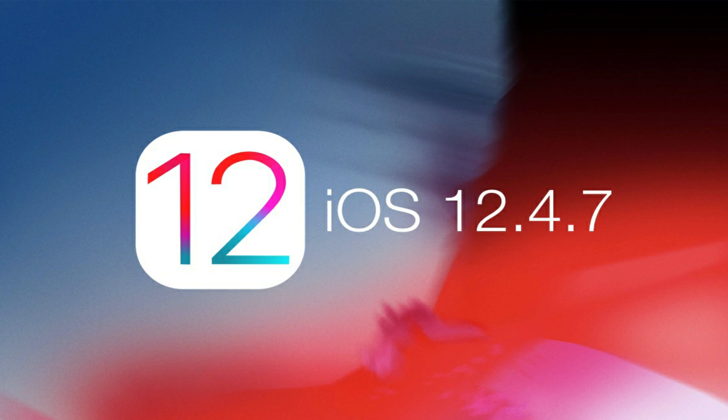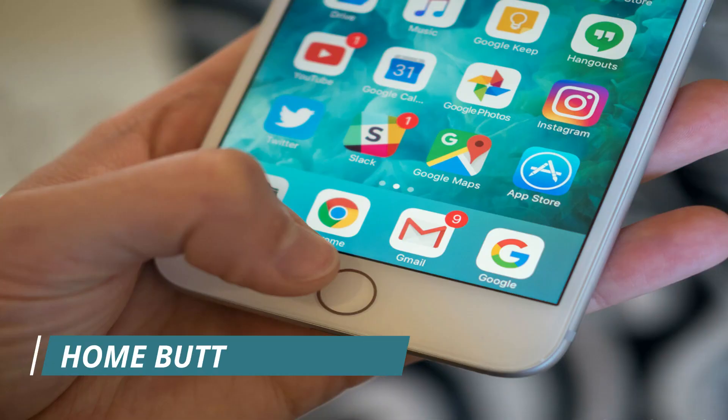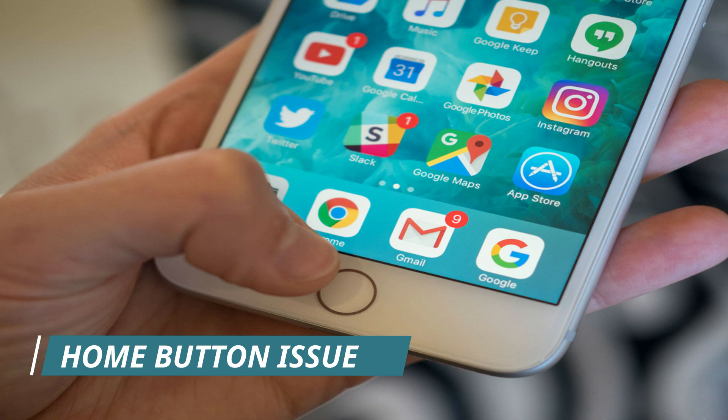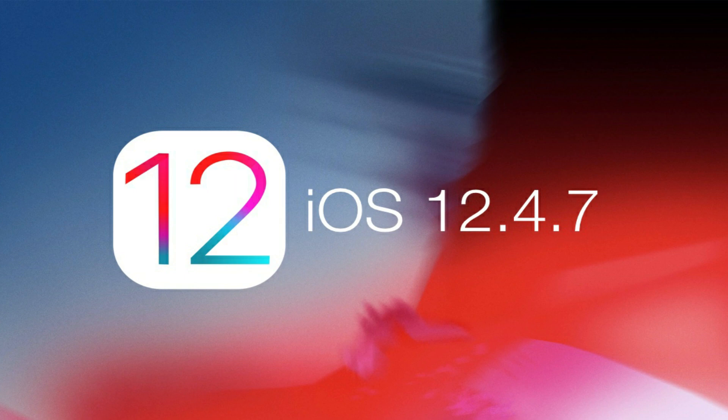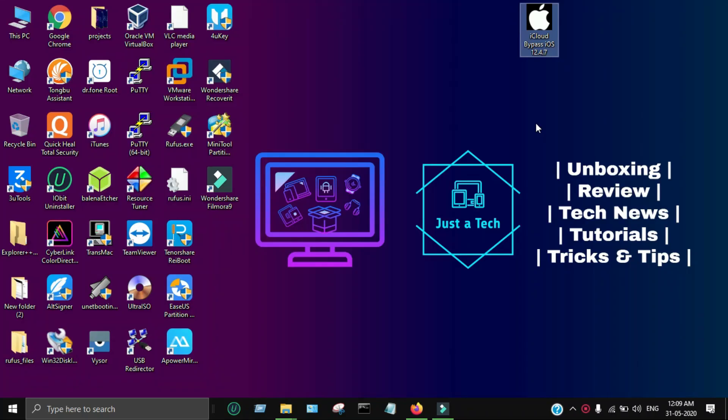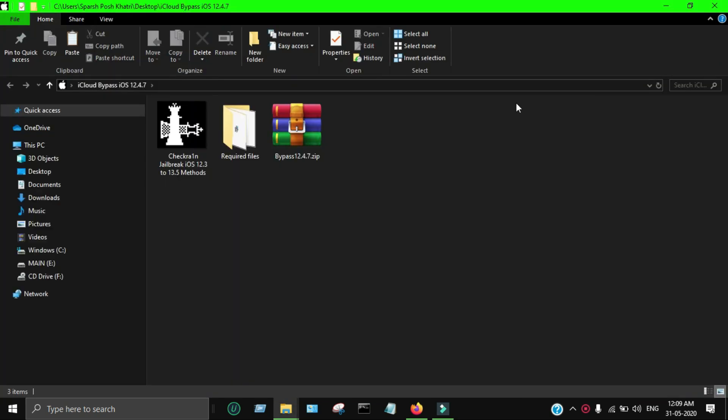The sad part is that Apple unsigned the old 12.4.4 iOS version that was perfect for the untethered bypass. Now for iOS 12.4.7, there are many issues when you bypass with old tools like FRP and others. If you bypass that device, you'll face home button issues - the home button will not work after bypass. In that case, I'm showing you the new tool to bypass iOS 12.4.7 on Windows machine.